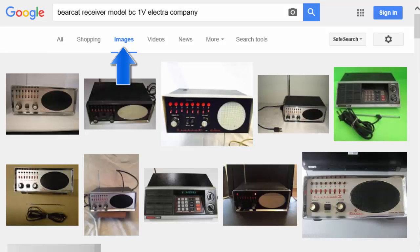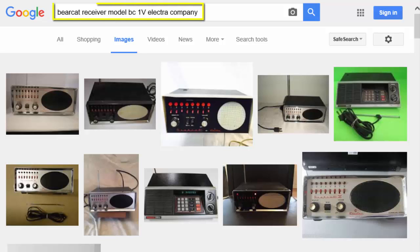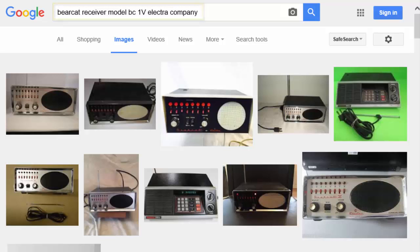If you don't have a unique model number or part number, then enter in a specific search term with as much detail as possible. For our course example, I searched Bearcat Receiver Model BC4 Electra Company and came up with a slew of photos. You want to search through the resulting photos to find those that match your product. Some of these photos may come from the product manufacturer, and others may come from sites like eBay, Craigslist, or some other online classified service.